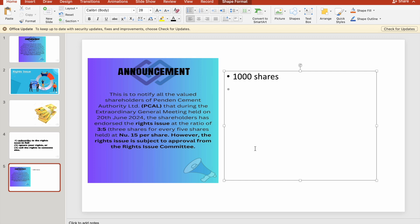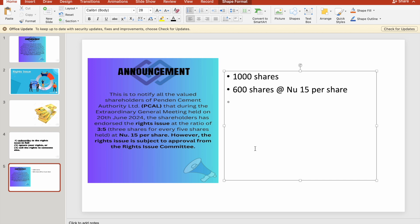So how many shares do you have the right to buy? You multiply 1,000 by 3 and divide by 5. The number of shares you are allowed to buy as your right is 600 shares, at the rate of ₦15 per share. So when you have 600 shares to buy at ₦15, the total amount you have to spend to buy those 600 shares is ₦9,000.